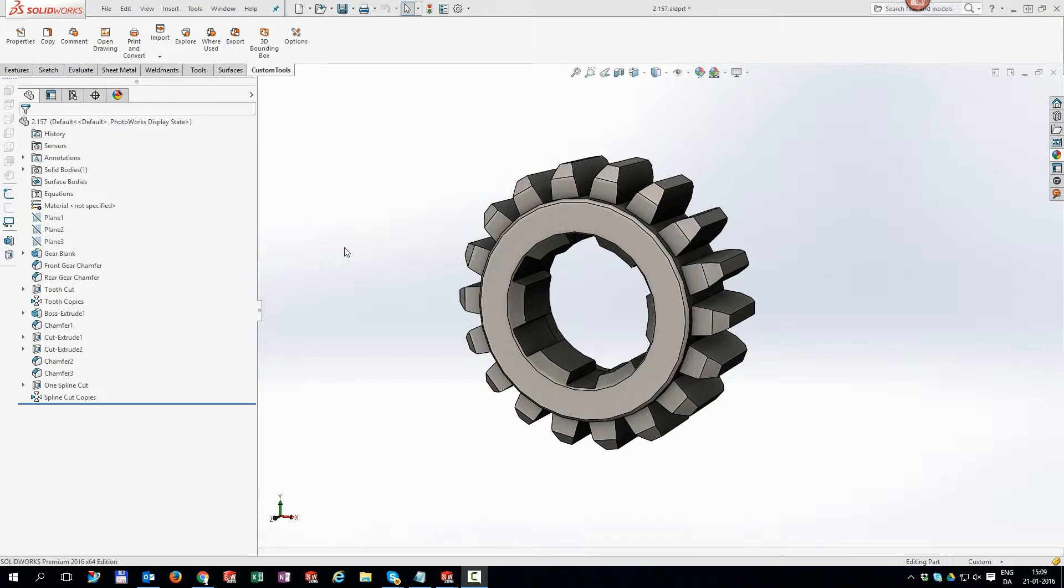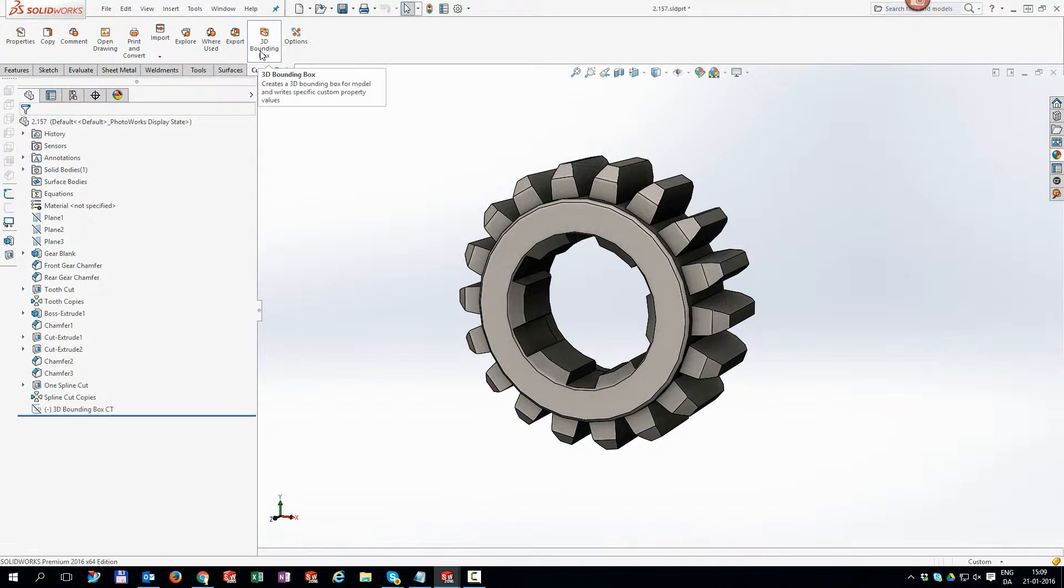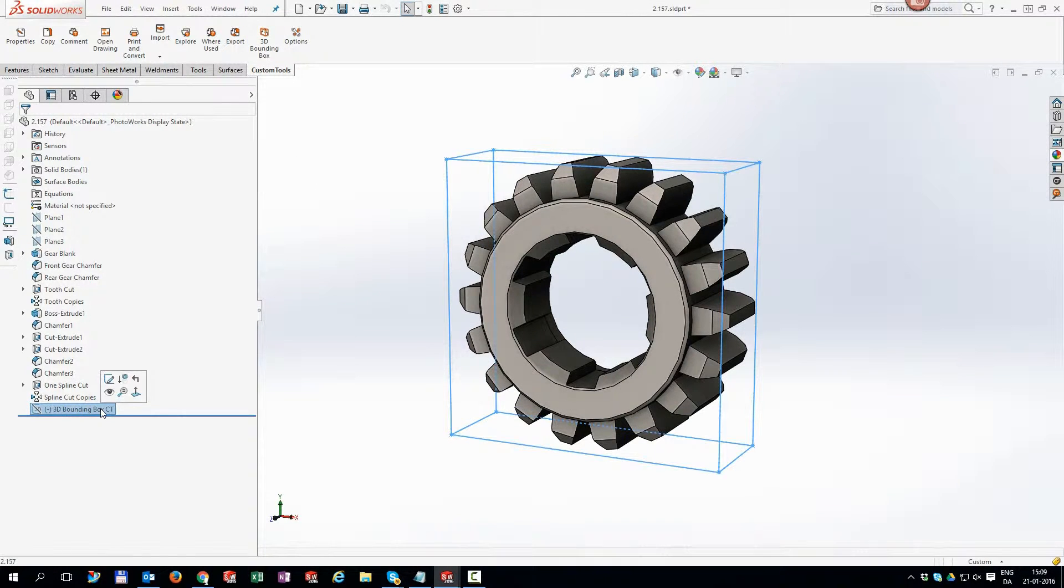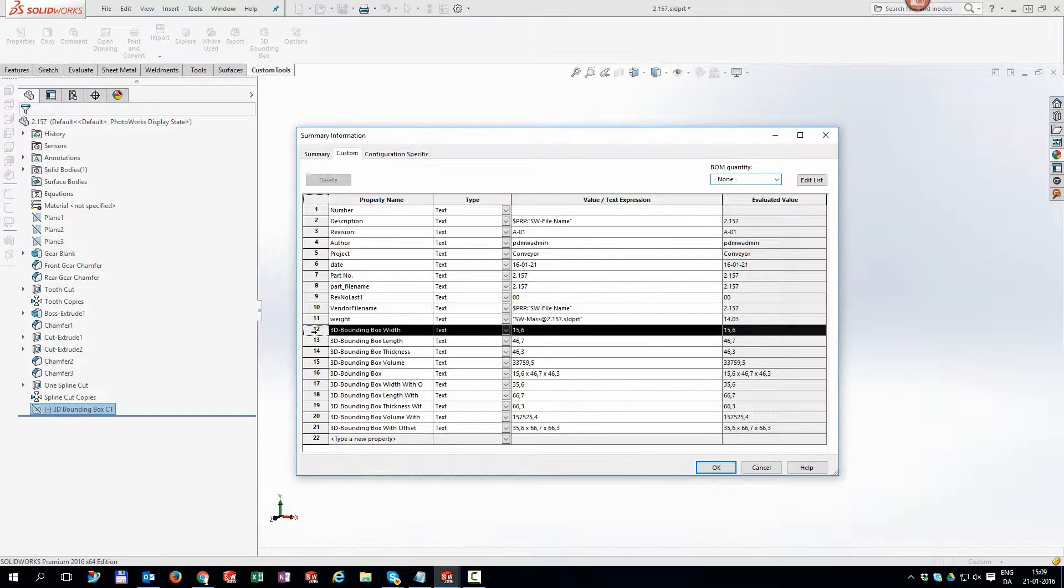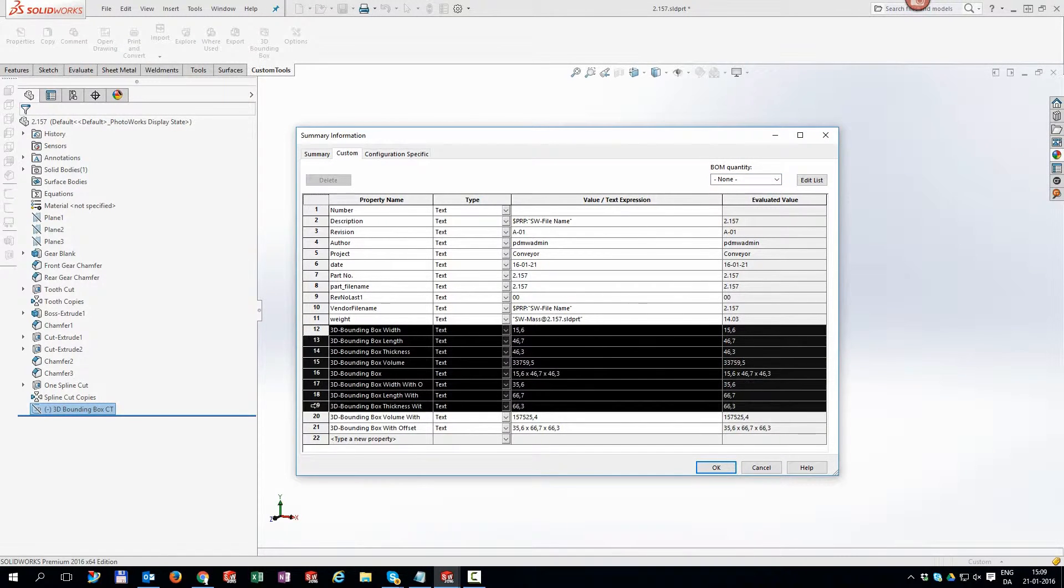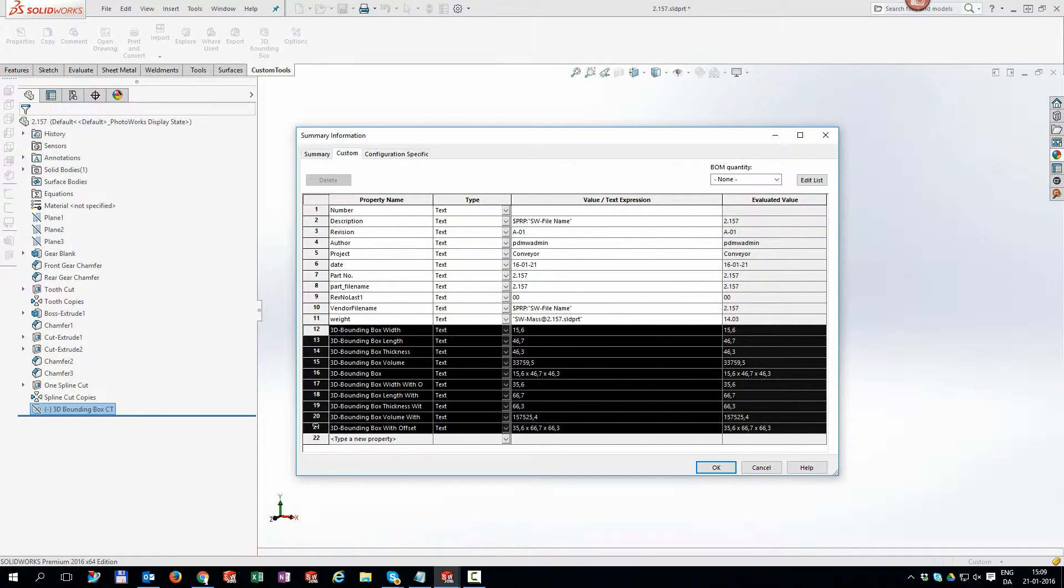Adding the bounding box as a 3D sketch is a one click operation. We add all the dimensions automatically to your model properties and rest assured they are dynamic.